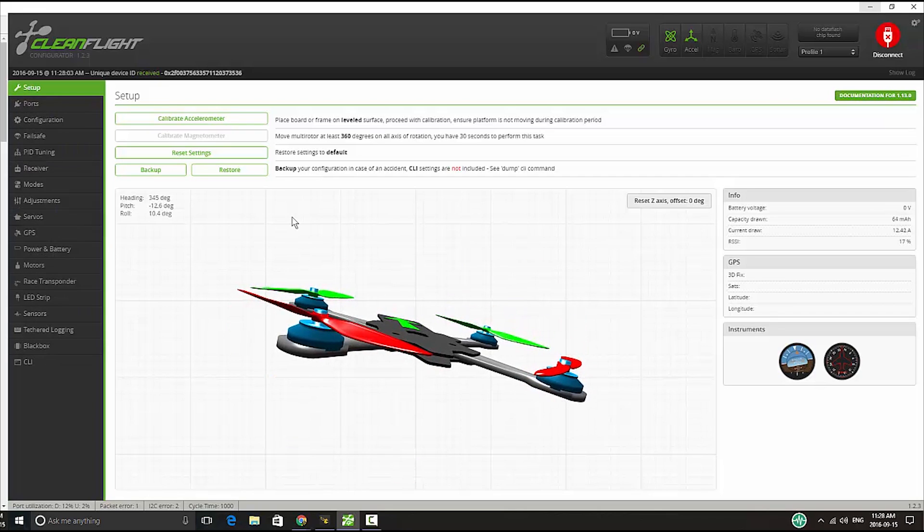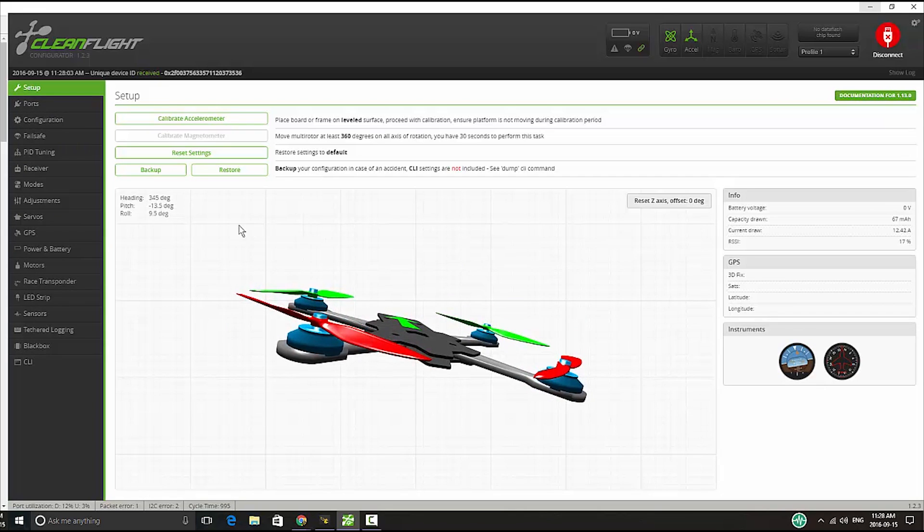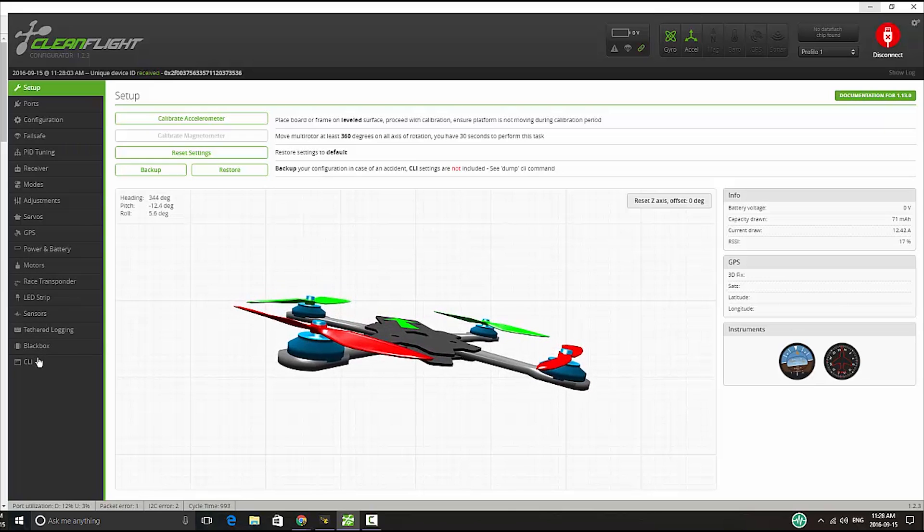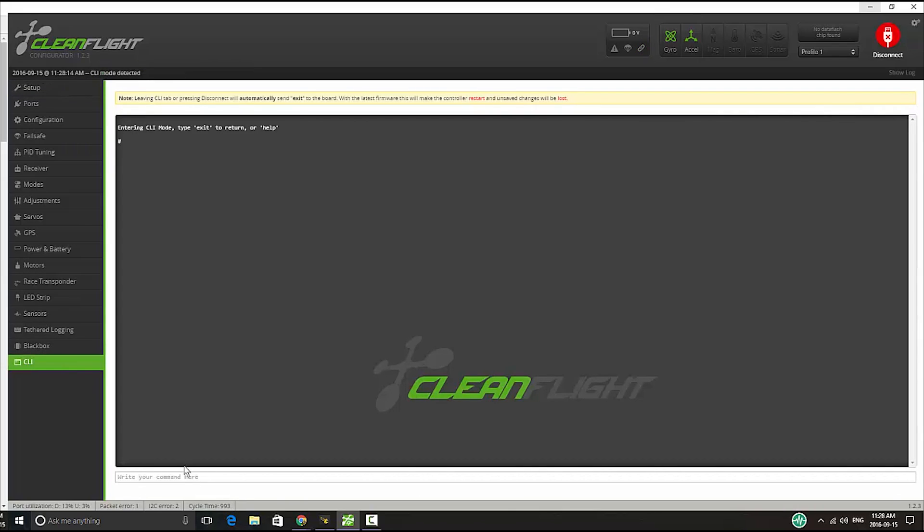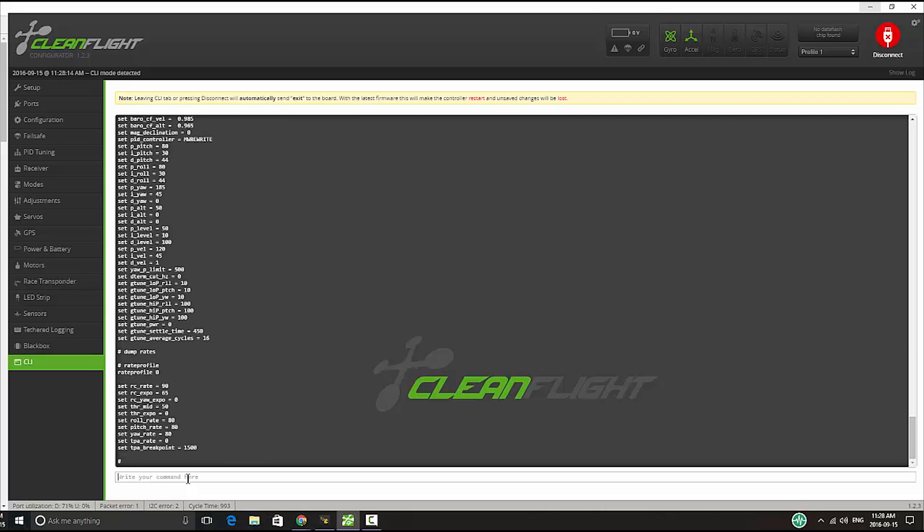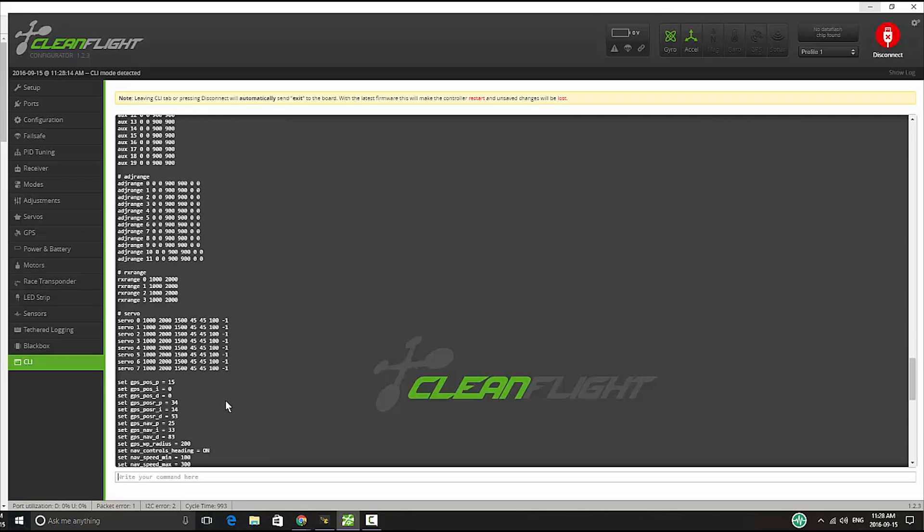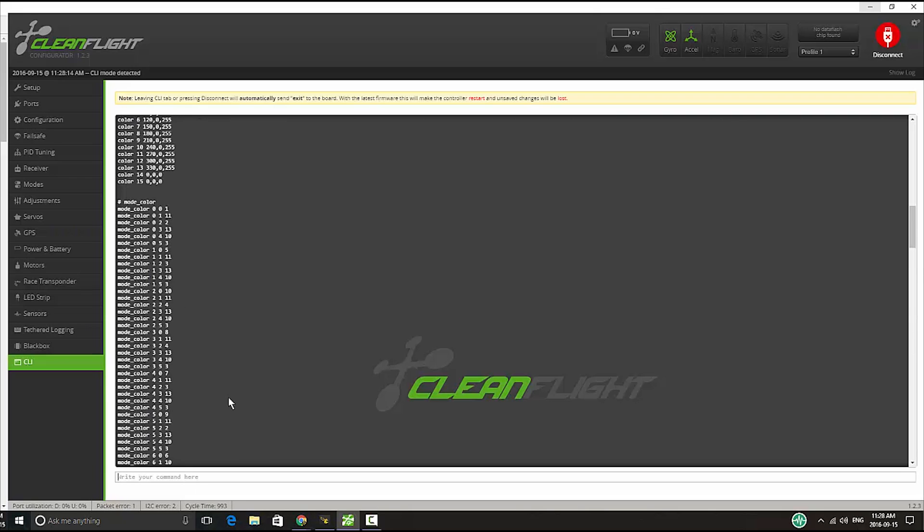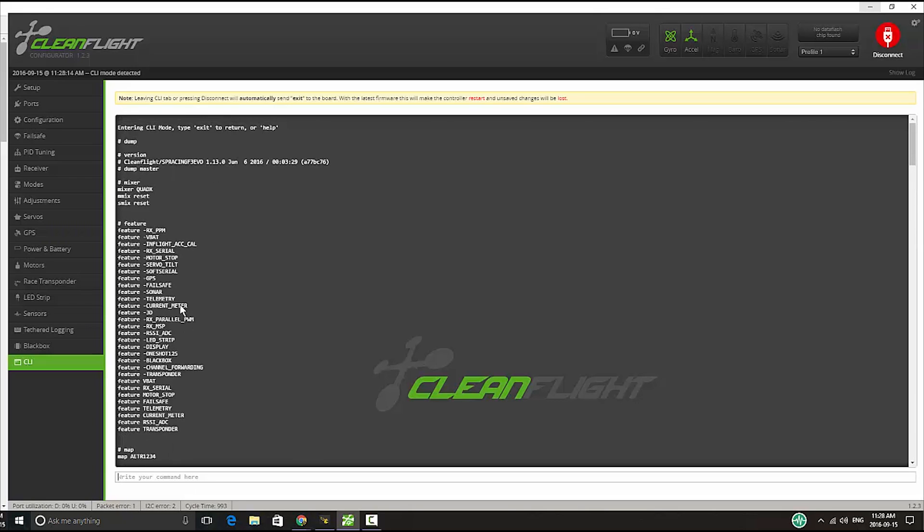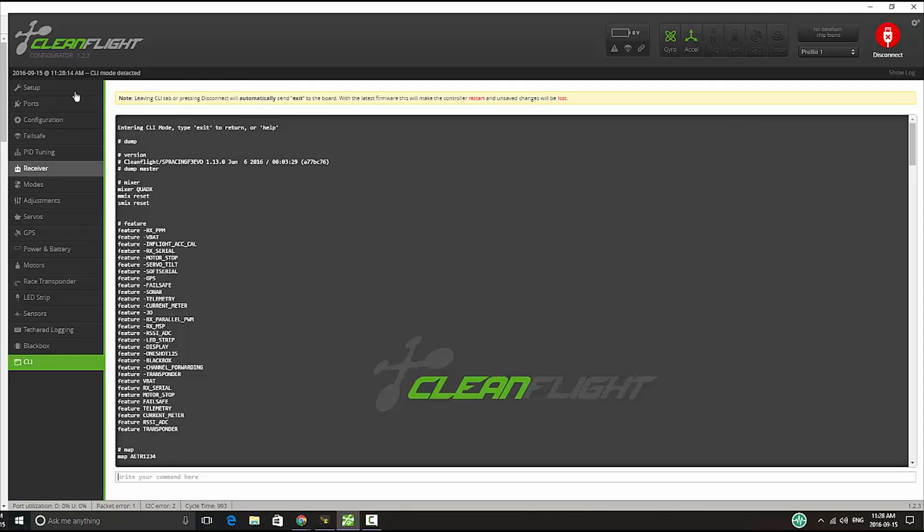Now if I go to the CLI and type the dump command, I can see what version of CleanFlight I have. So I have here version 1.2.13 which was released in June 6th of 2016. But what I want to have here in my board is not CleanFlight, but I want to have BetaFlight.